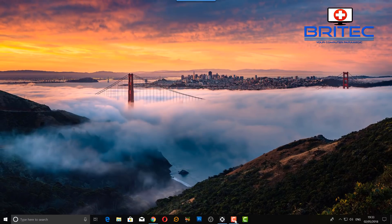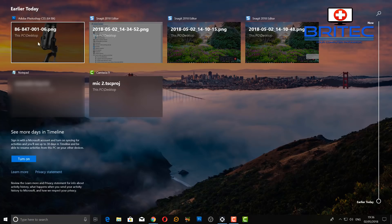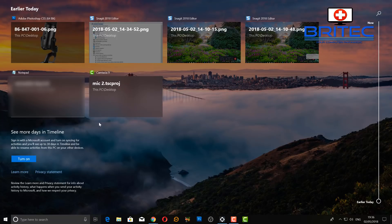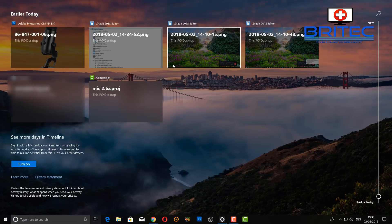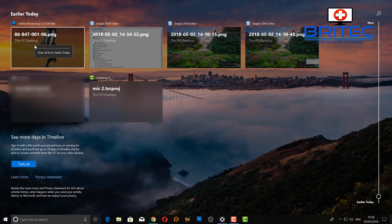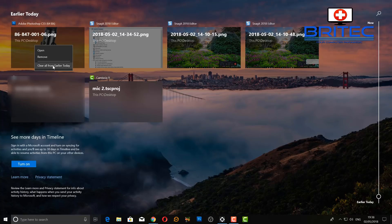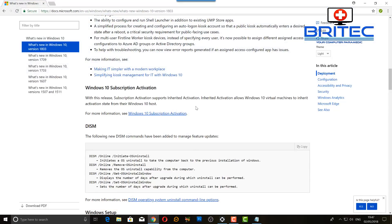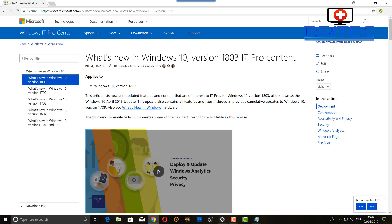There's also a new feature called Timeline, accessed via an icon on the taskbar. Clicking it shows what you've been doing currently and earlier in the day — a full timeline of your activity. You can right-click any item to remove it, or choose Clear All From Earlier Today to wipe the entire timeline.